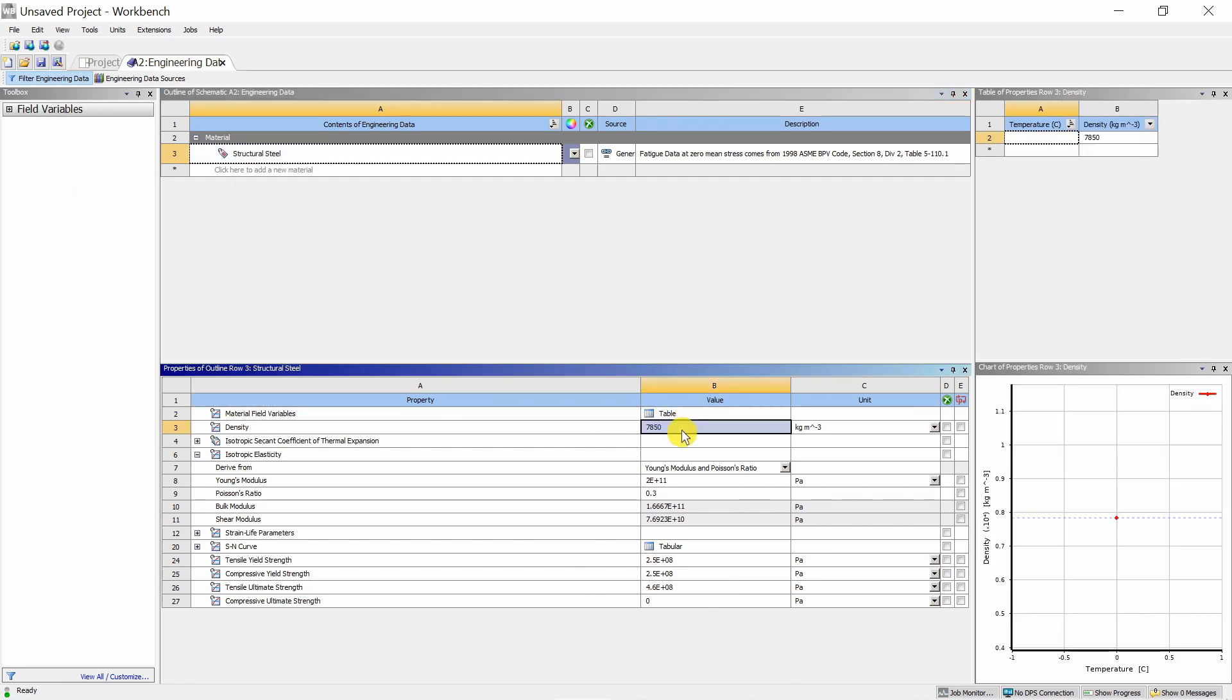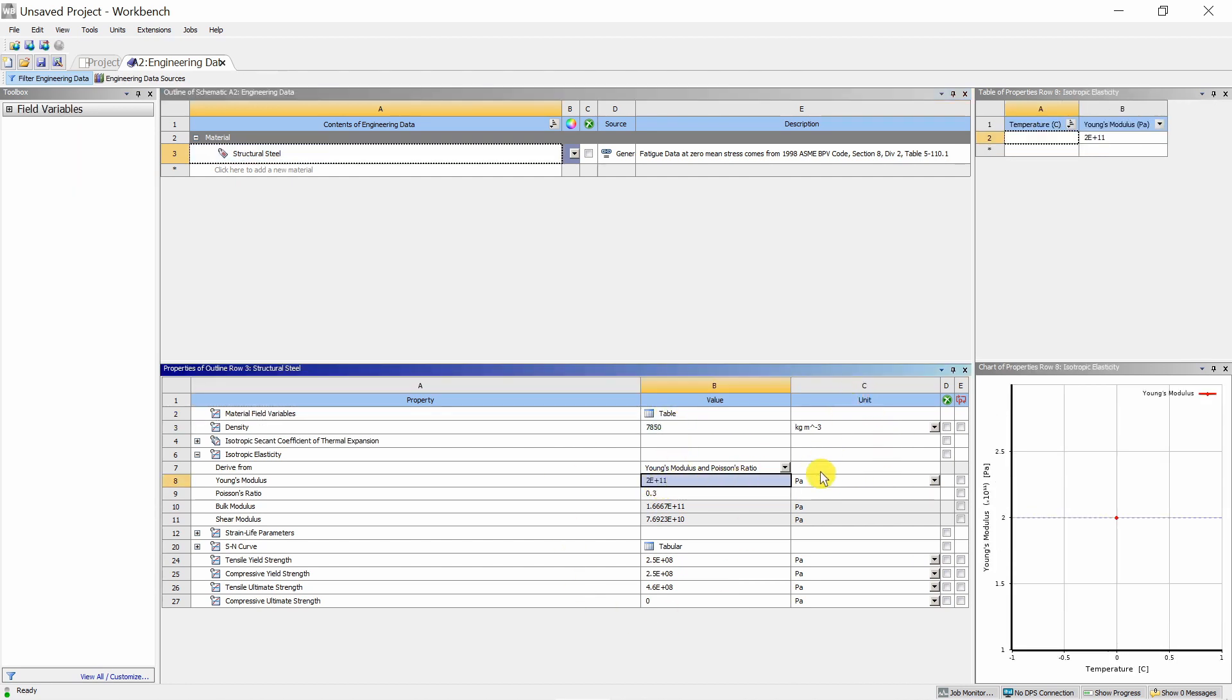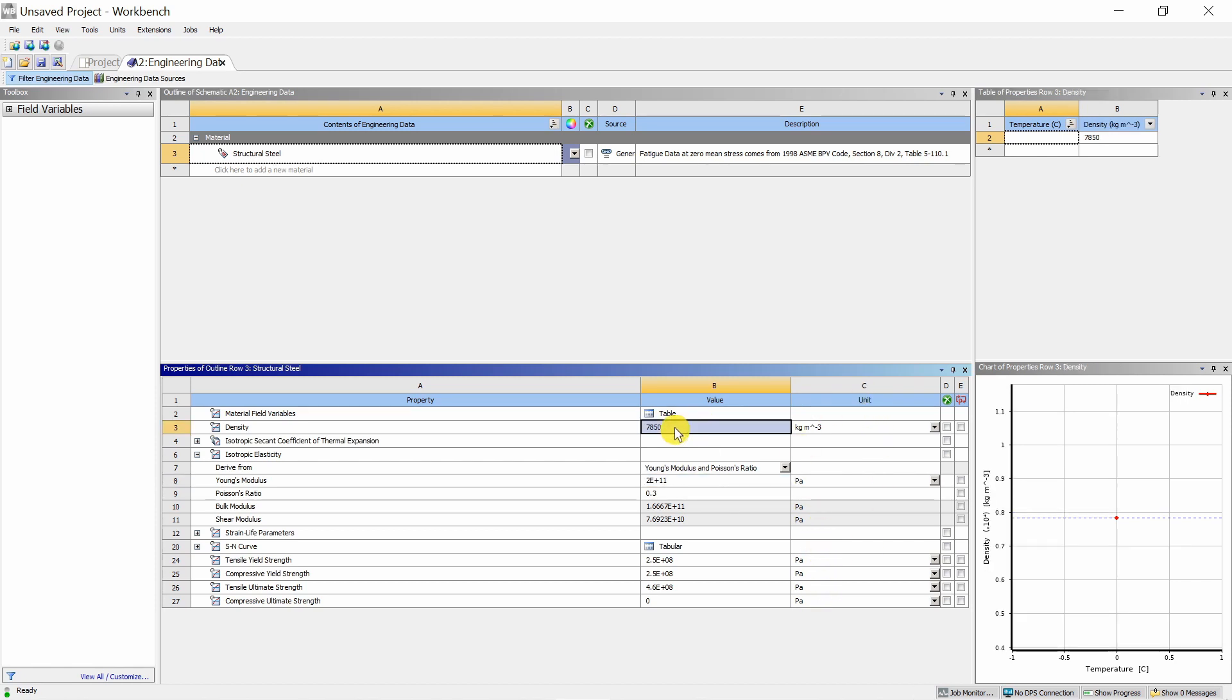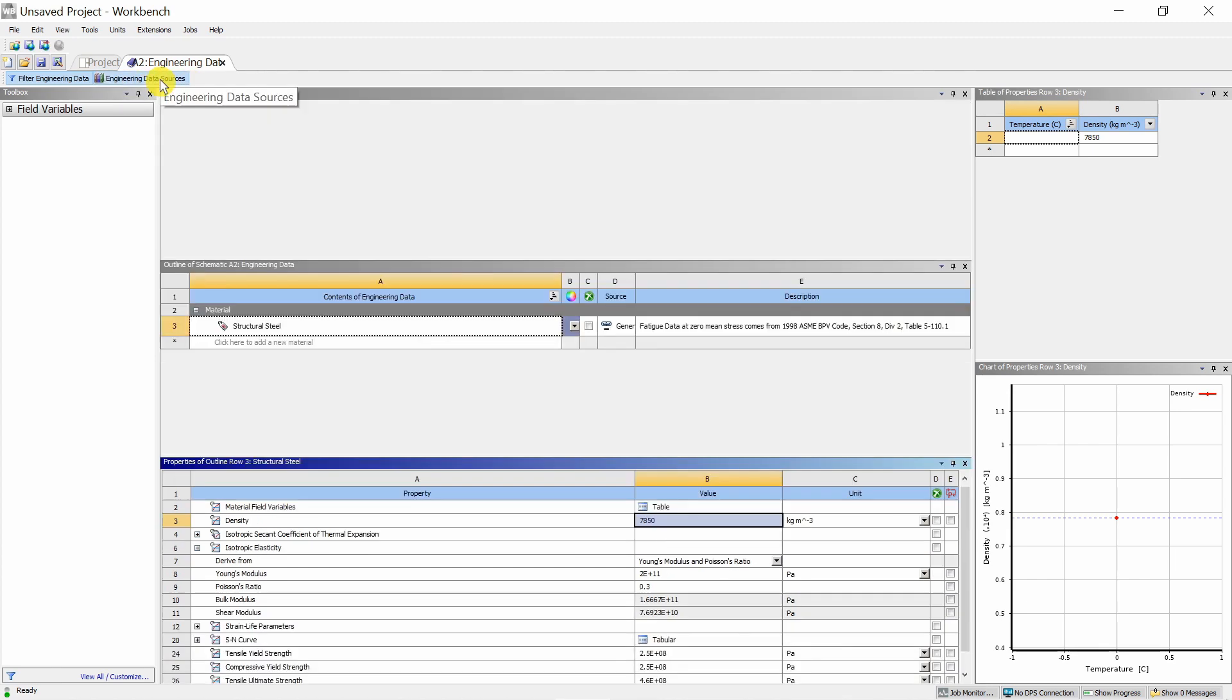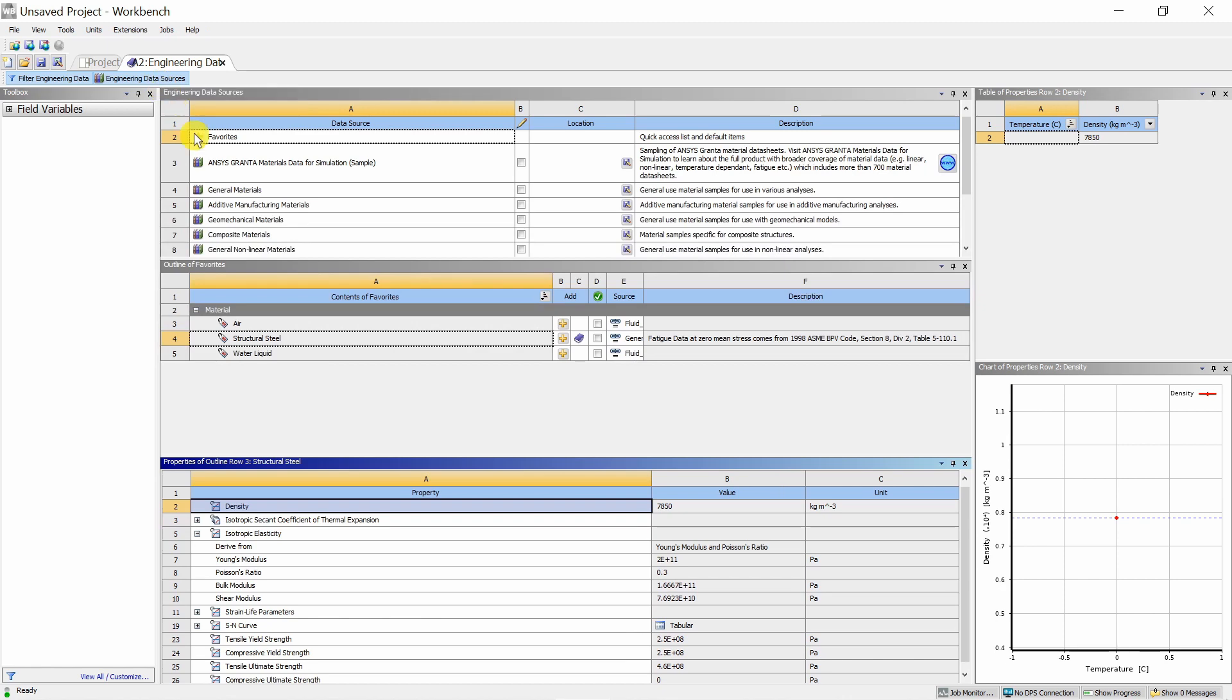All the properties of structural steel you can see here, such as density, Young's modulus, and units are also given. If you want to change these properties, you can change it. Or if you want to add a new material, you can click on engineering data sources.